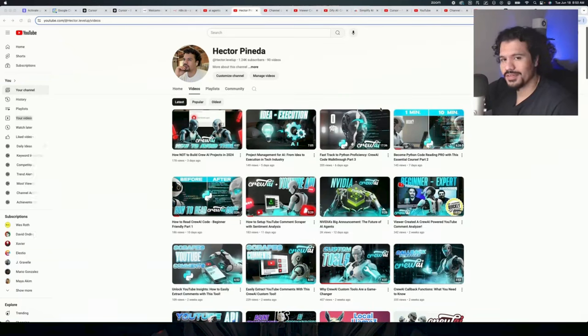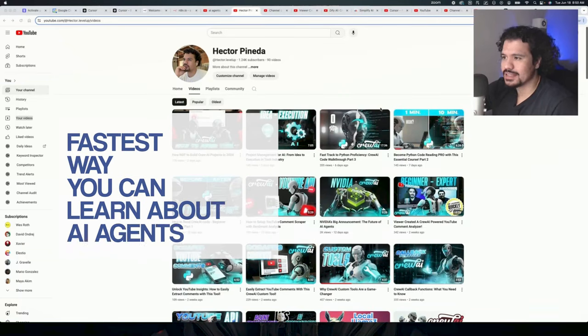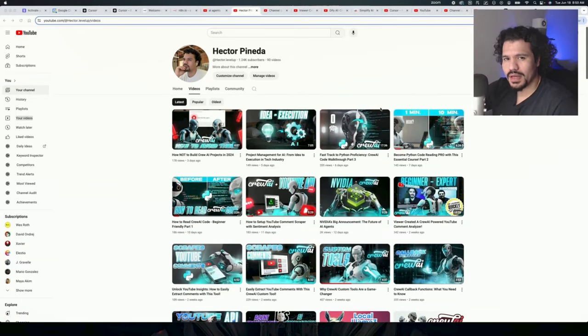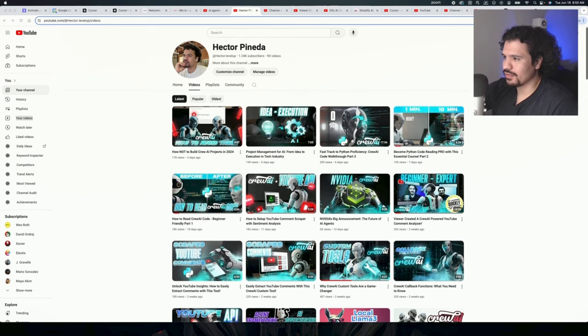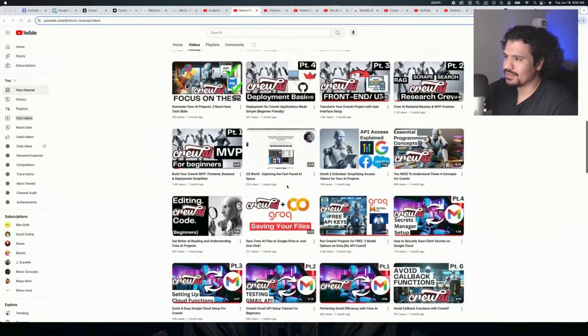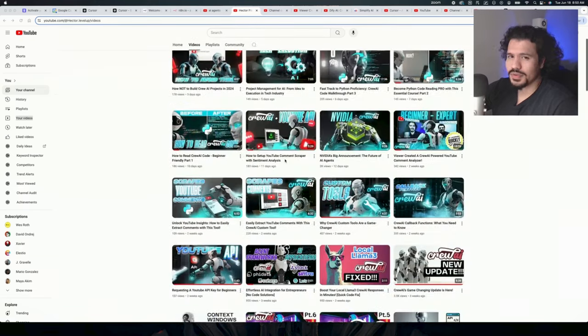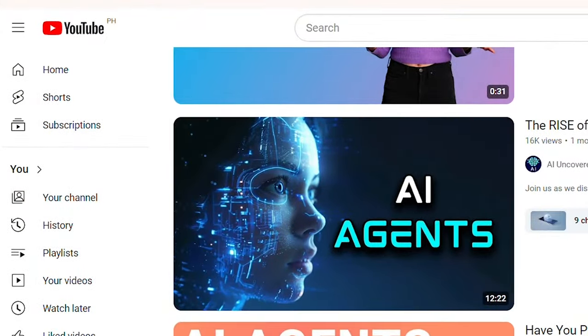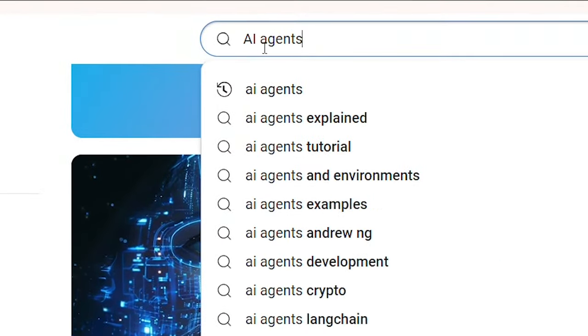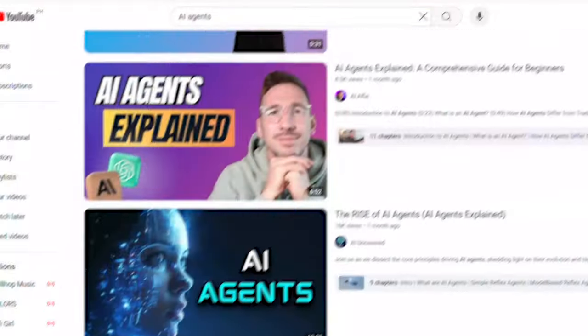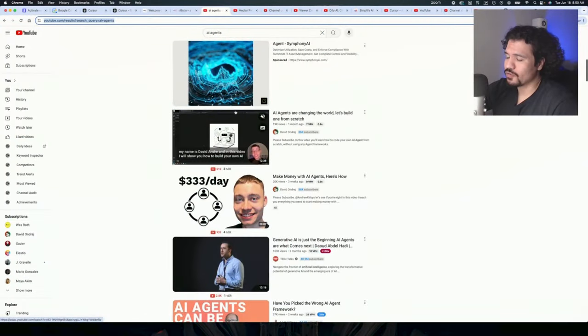Today we're going to talk about the fastest way you can learn about AI agents, even if you don't have a super technical background. Before I was at 1000 subscribers, before I had all these Crew AI agent videos, I started where everybody else started. I was on YouTube one day, I had heard about AI agents, so I simply searched it. After going down a deep rabbit hole of watching multiple videos, multiple tutorials, trying it out for myself, I was finally able to get a Crew AI project running.